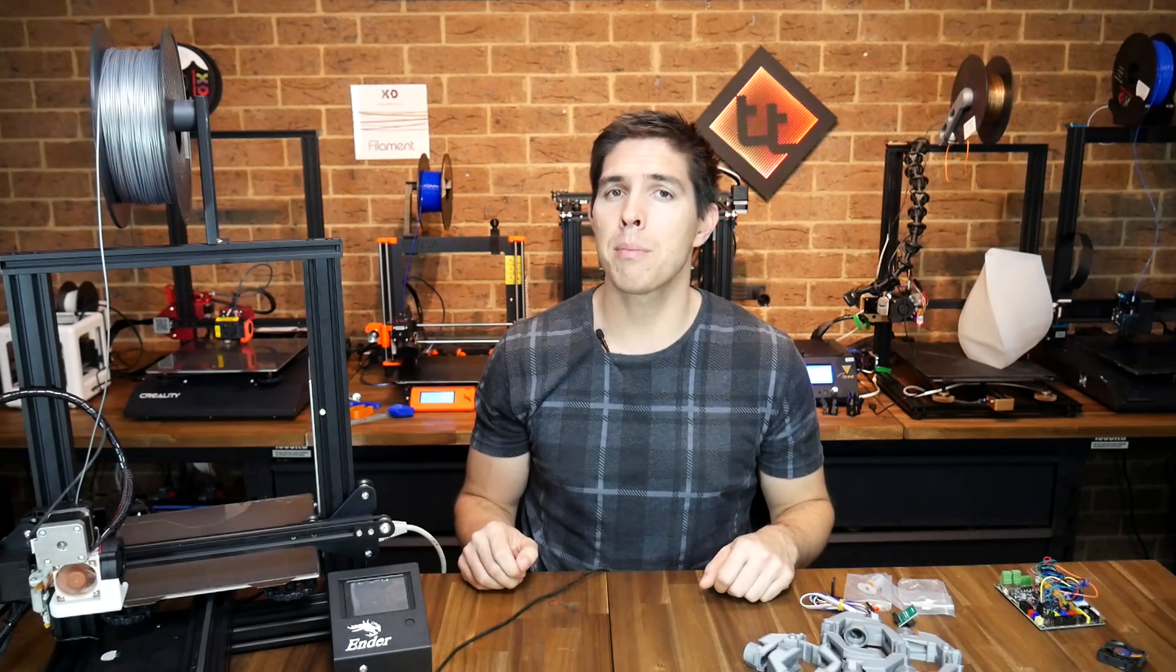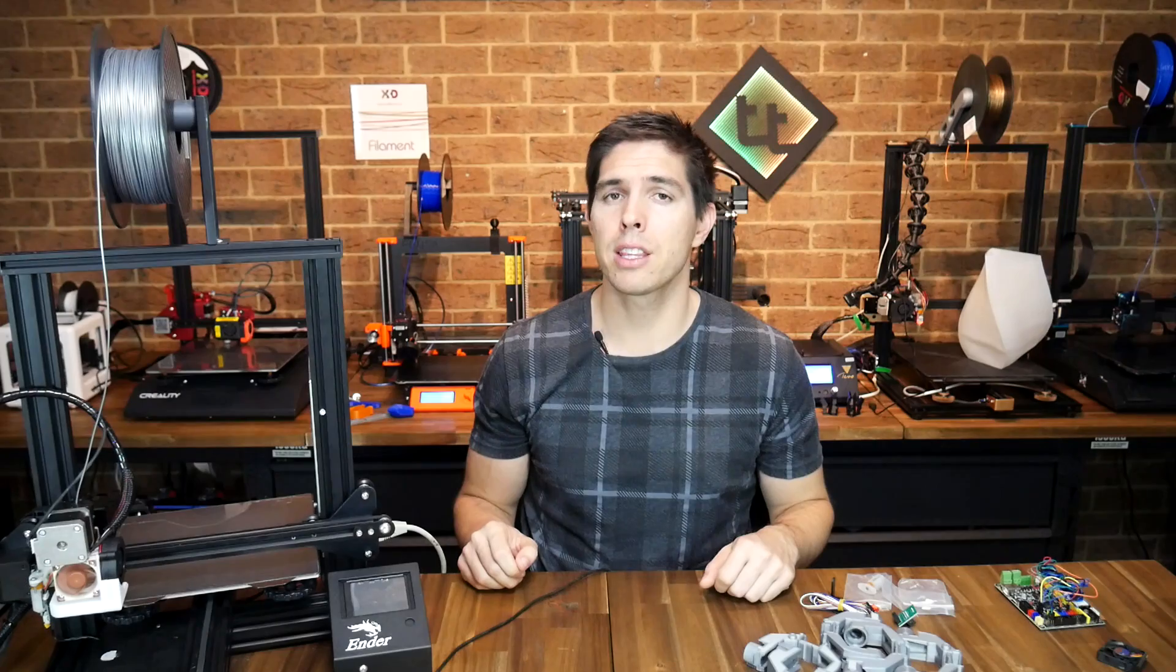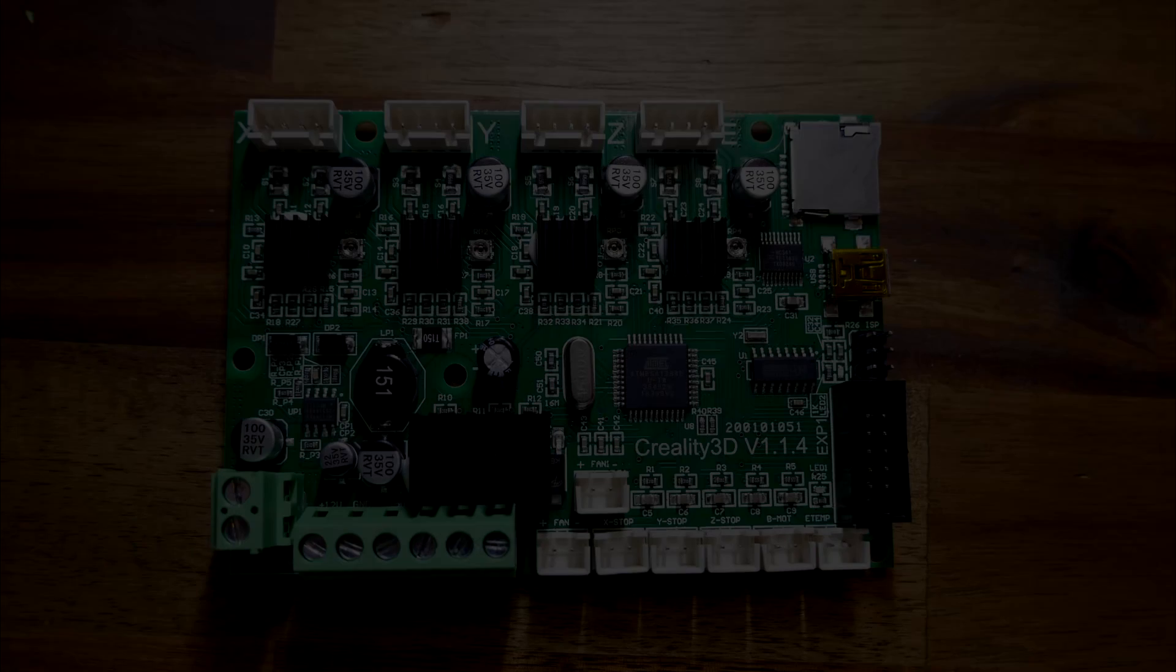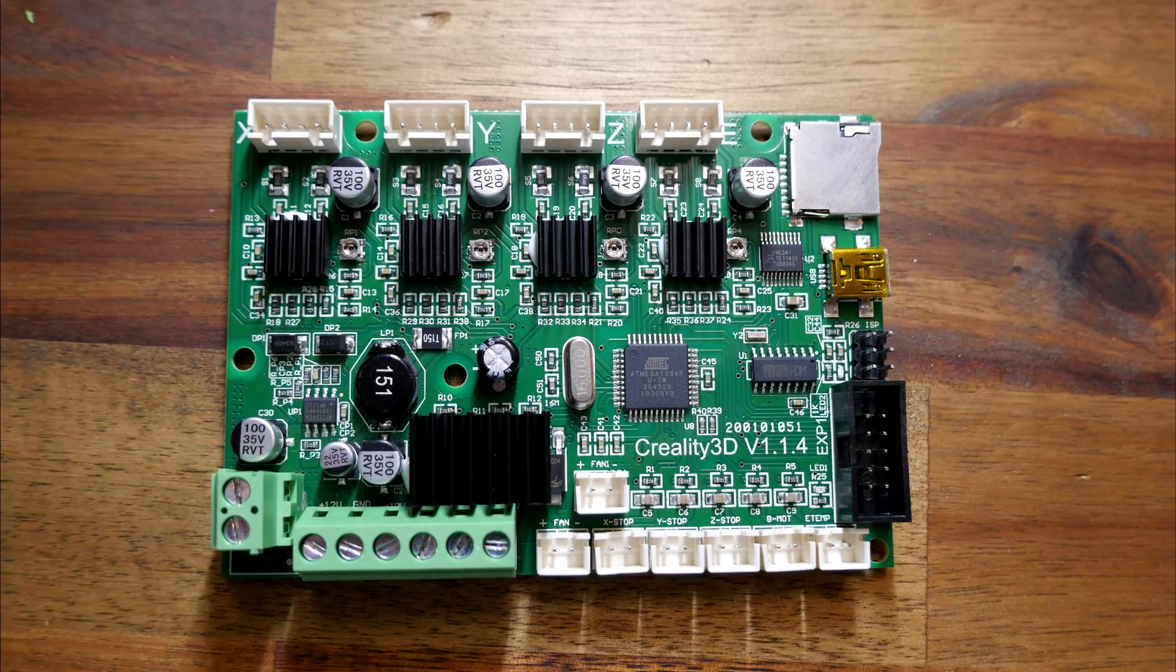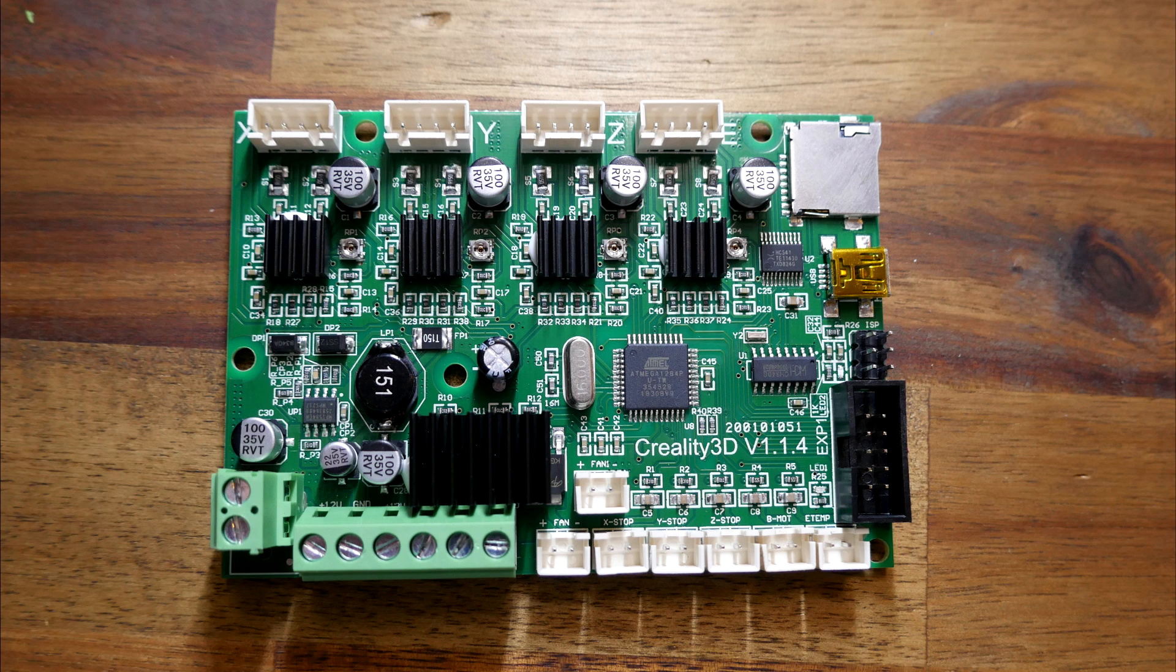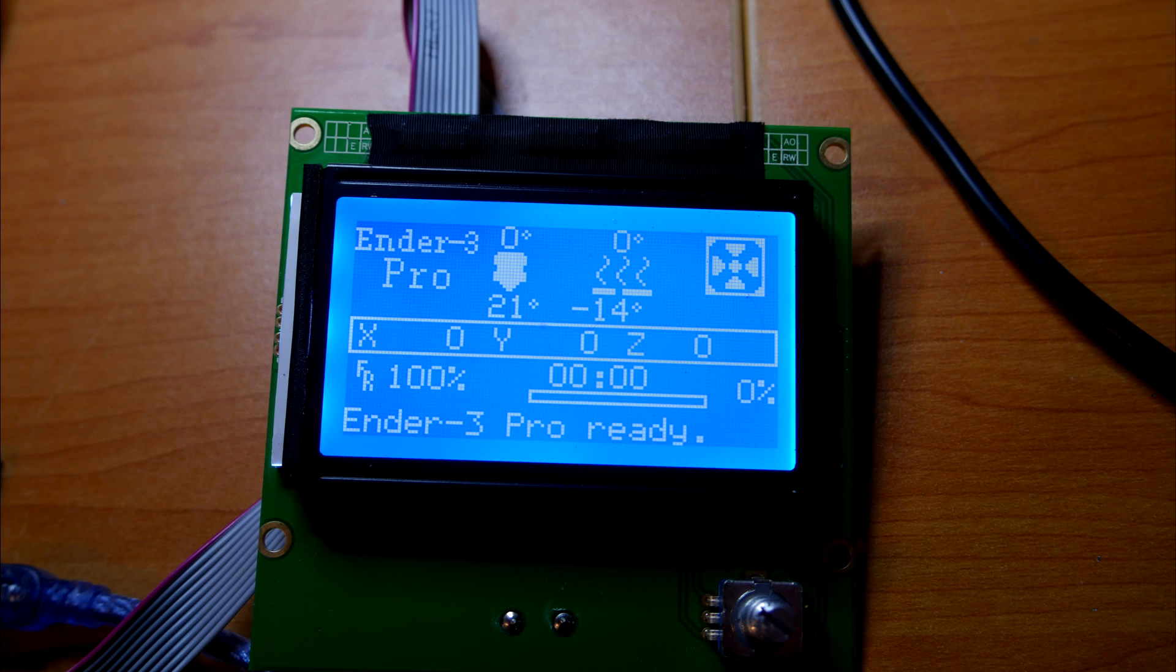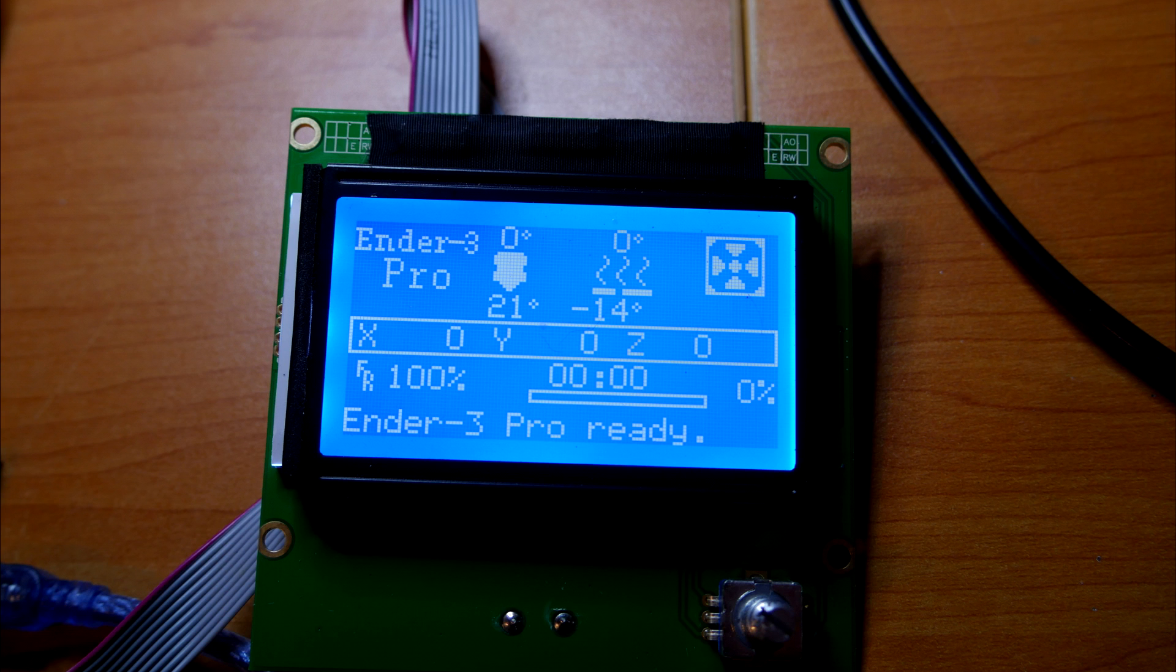Let's start by bench testing the thermal runaway protection. First things first, the board arrives well packaged in a box but there are no instructions. When I powered it with an LCD attached, we can see that it comes pre-flashed with Ender 3 Pro firmware.